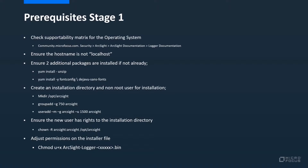The second step is to ensure that two additional packages are installed if they're not already. In this particular example we've selected the CentOS server with GUI installation during operating system installation and these are already present. However, if you need to install them please run the following commands: yum install -unzip and yum install -fontconfig dejavu-sans-fonts, as shown on the screen.